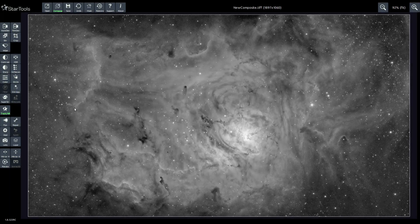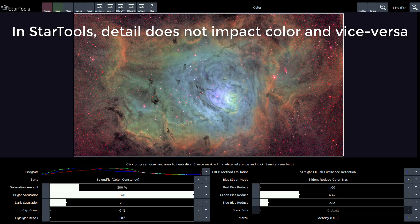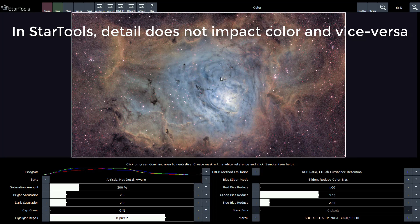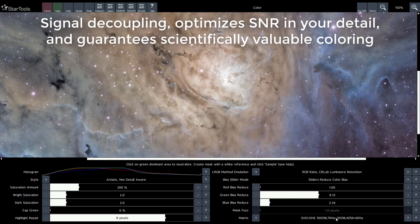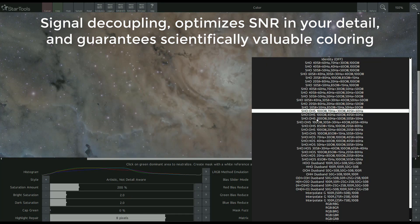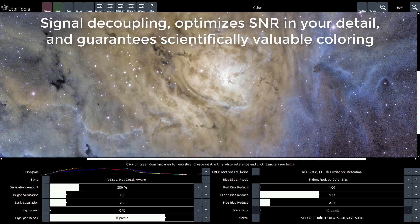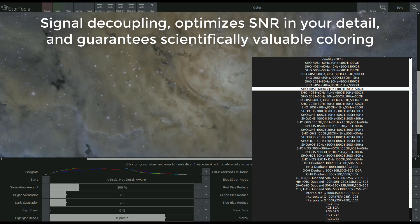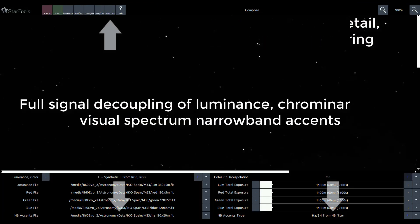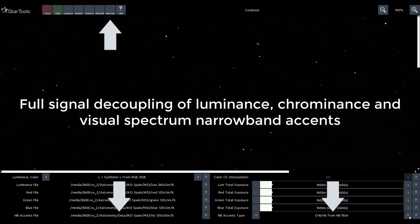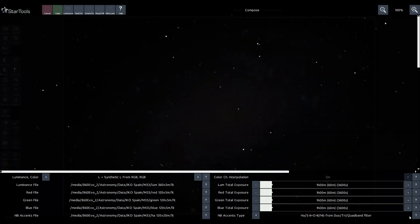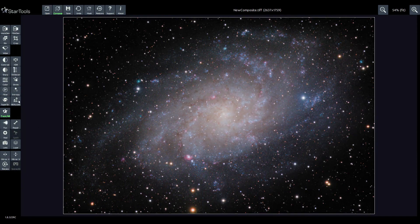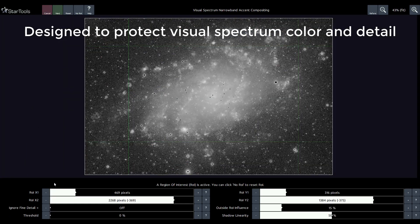In StarTools 5, we introduced separation of luminance and chrominance signals into two parallel data streams within one workflow. For the first time, this allowed astrophotographers to treat color and detail as two entirely independent entities in a single, unified workflow. StarTools 8 now integrates narrowband accents as a third parallel data stream. This allows for narrowband accents to be added with just a single, easy step in your unified workflow — all without compromising detail, coloring, or signal fidelity.